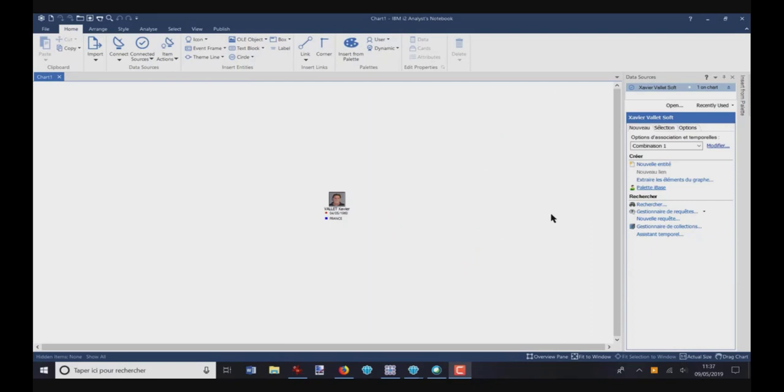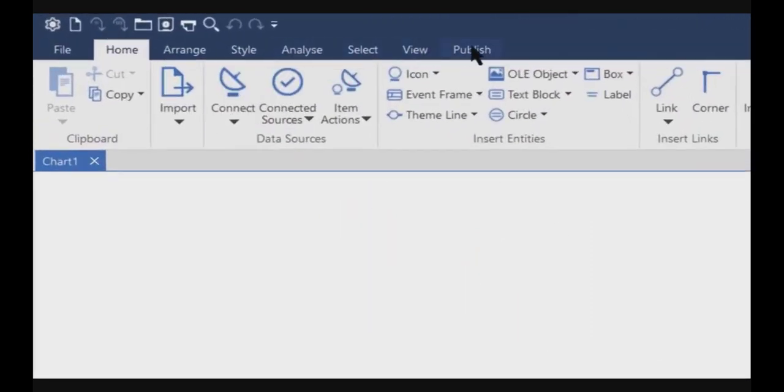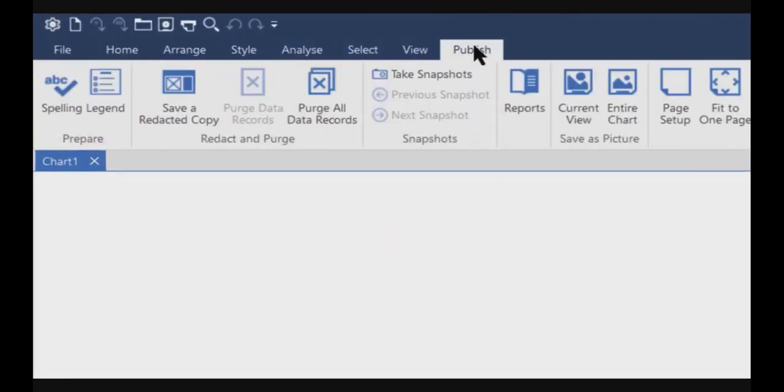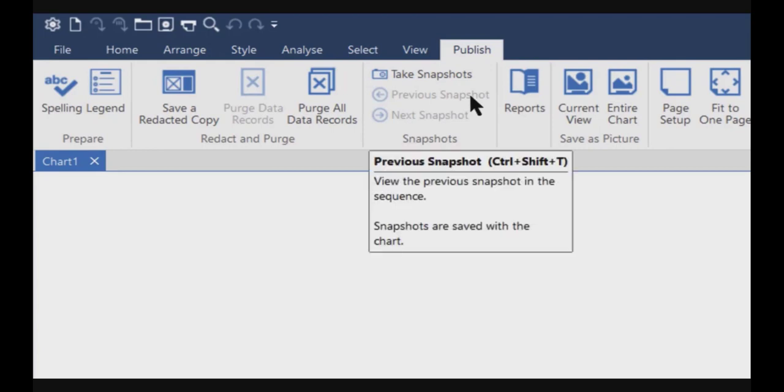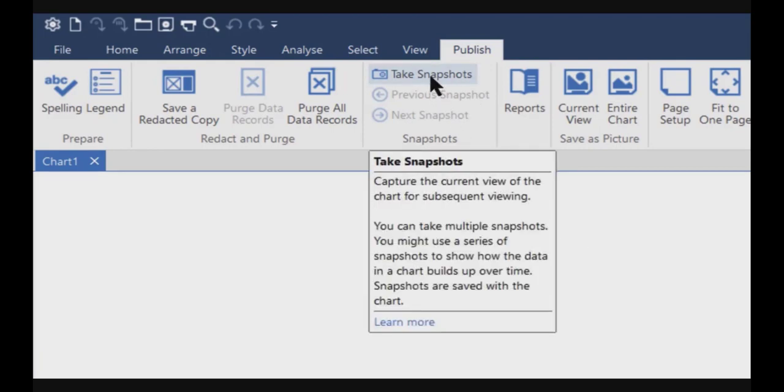The snapshot function can be found on the Publish tab. It's here, Take Snapshots. If I leave my mouse on the Take Snapshot function, I have a small tooltip which explains what's the use of this function.